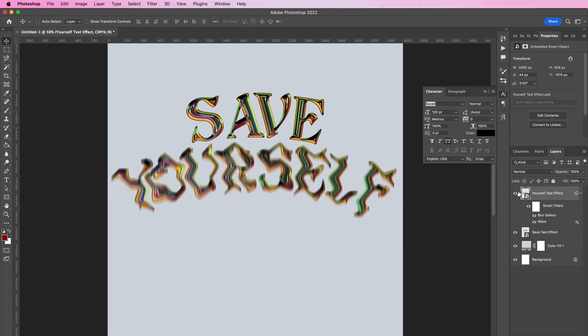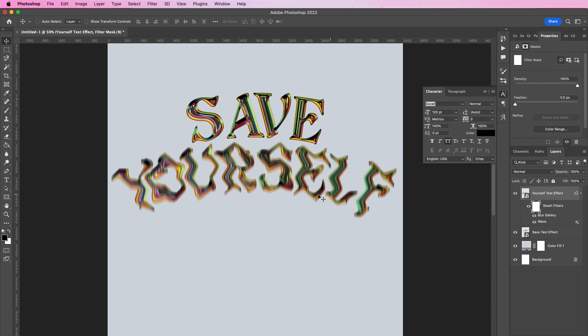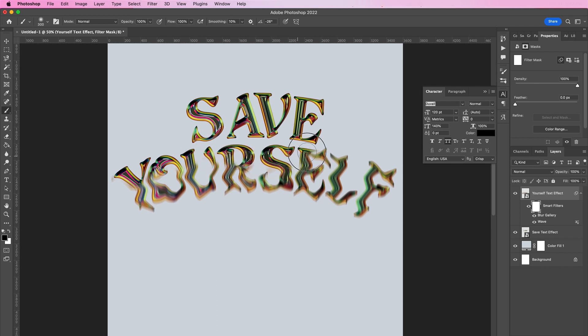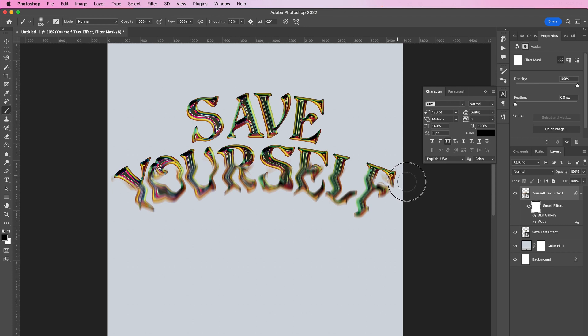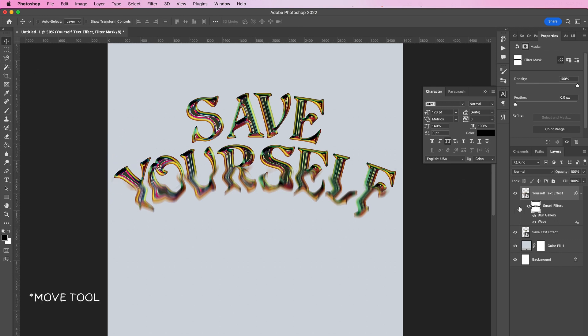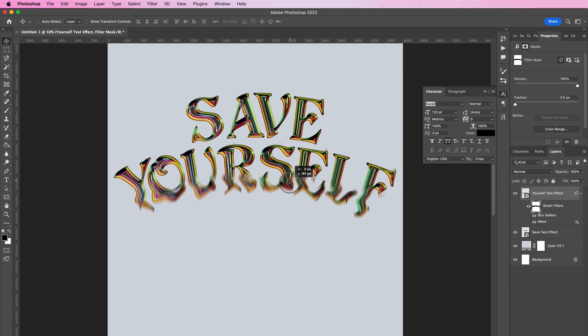Now select the smart filters mask and grab your brush tool. Here we're going to mask away the top portion of the word. As you can see here, once you select your selection tool, you can easily move this mask up and down.